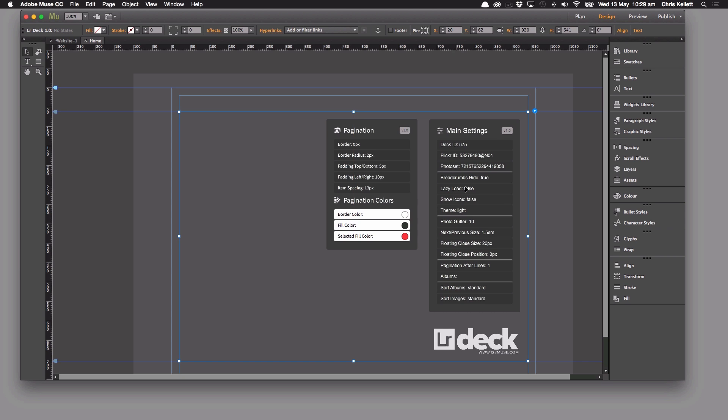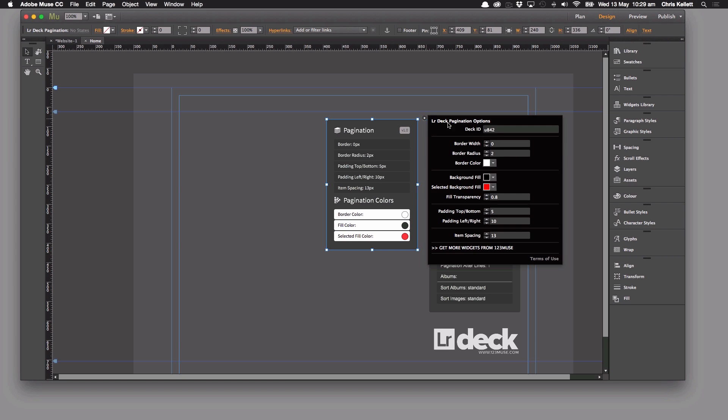Okay, so in this particular instance the deck ID is U75. So let's go ahead and type that into our deck ID in the pagination widget.